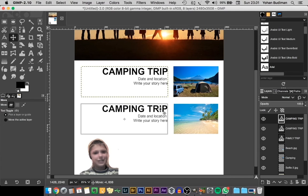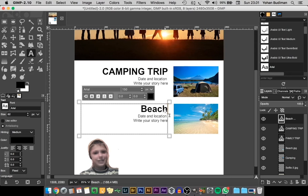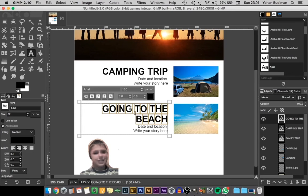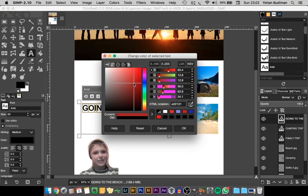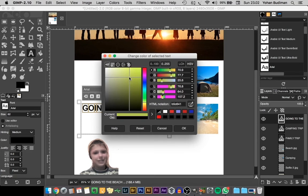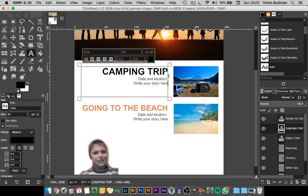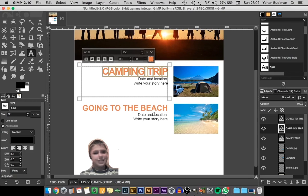I'm going to drag the top duplicated layer to our beach image. To edit it, double-click on the layer, select the text, and rewrite what you want. We can also change the color of the text by selecting the color box — it will show you a color picker window. Select the color, click OK, and it will change your text color.